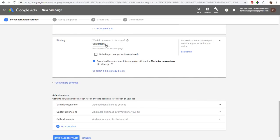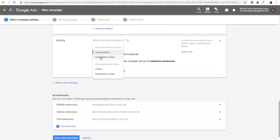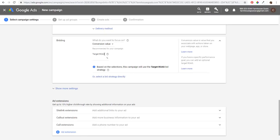For bidding, I always say to focus on conversions — so Sales or Leads. You can also do conversion value if you want to set a target return on ad spend. Since we have sales and a conversion value set up, we can do that. For now, I'll just set a target return on ad spend to break even and improve it as the campaign goes.